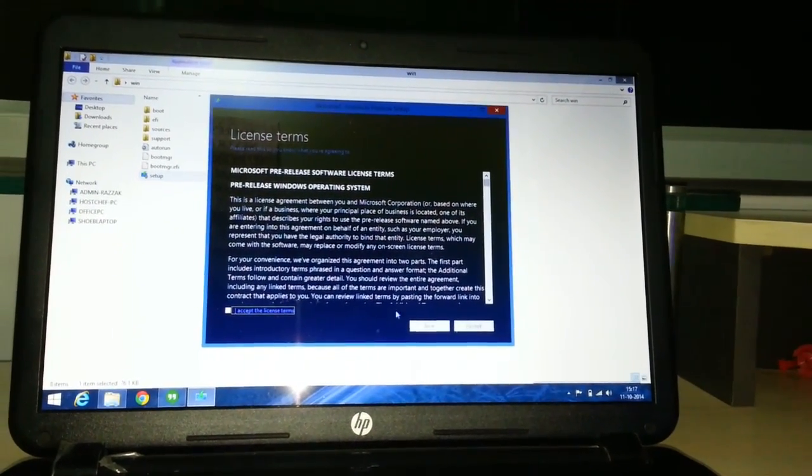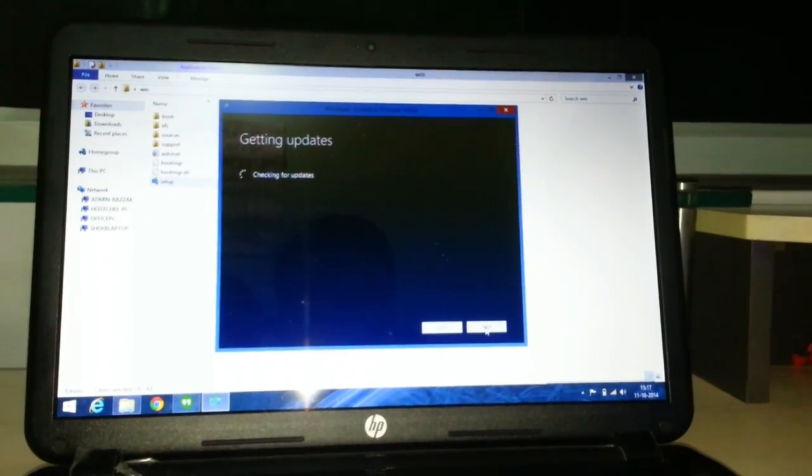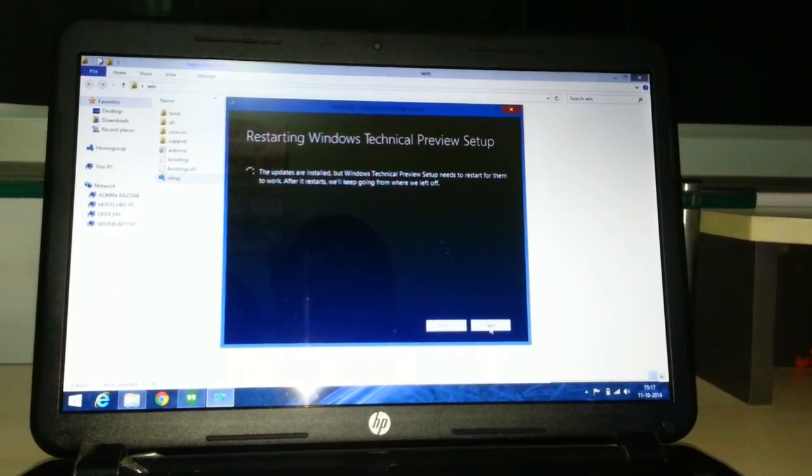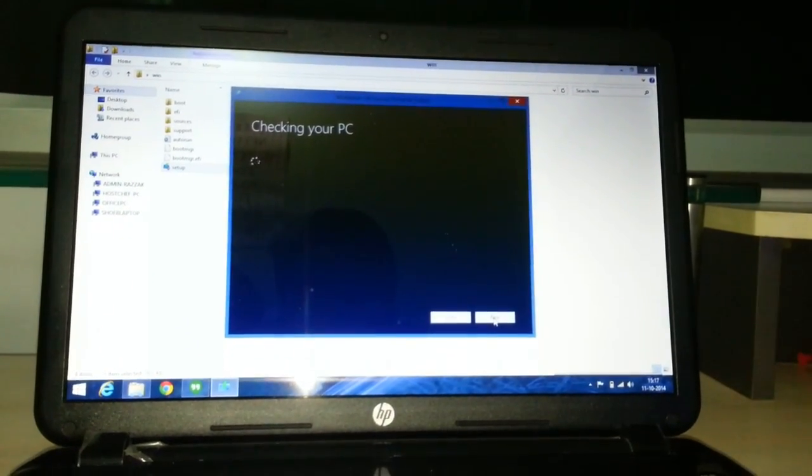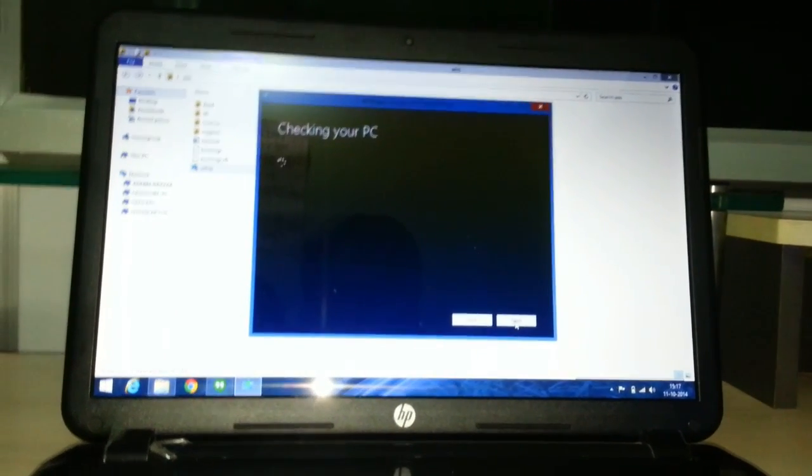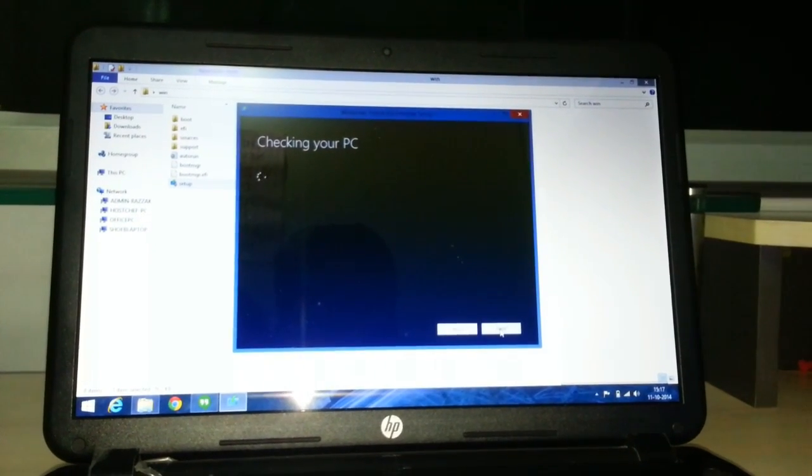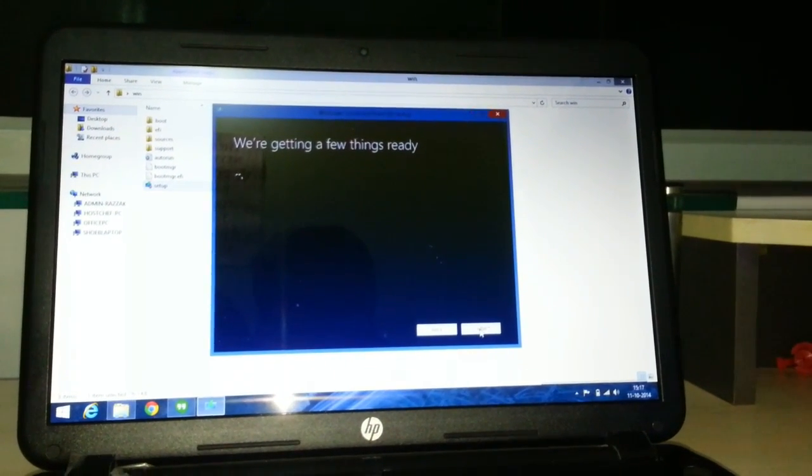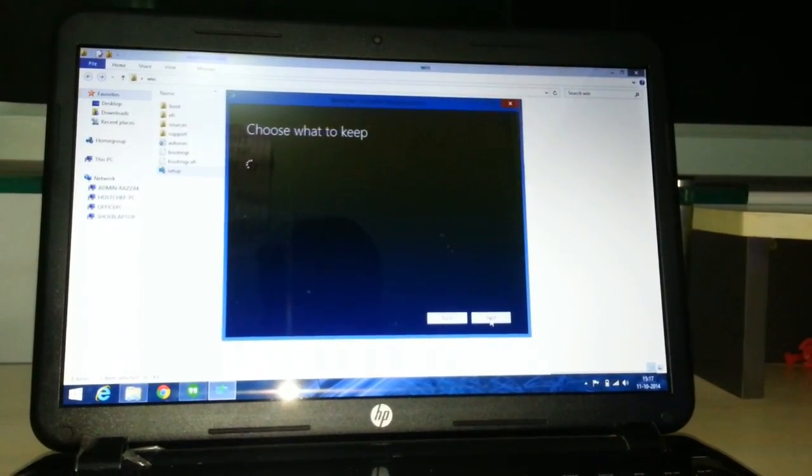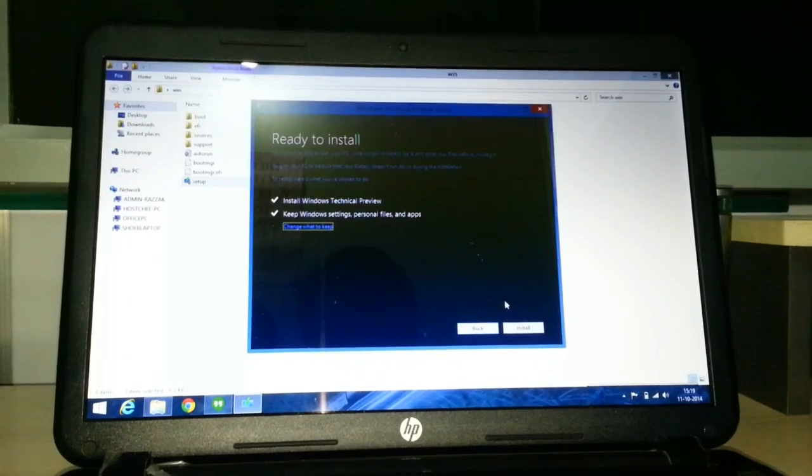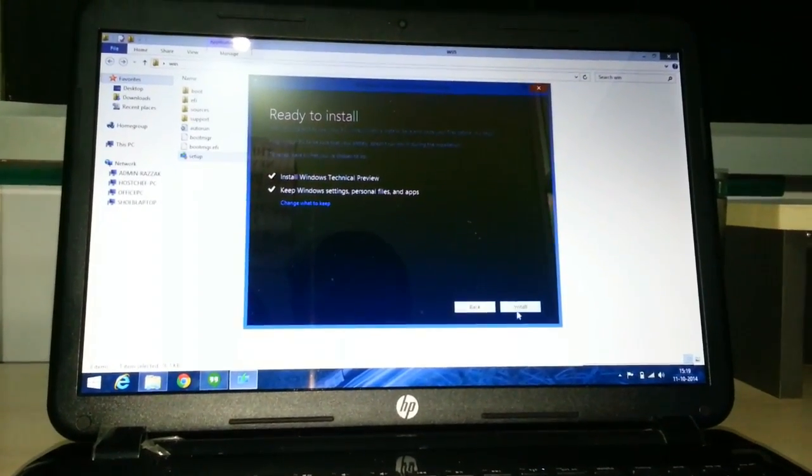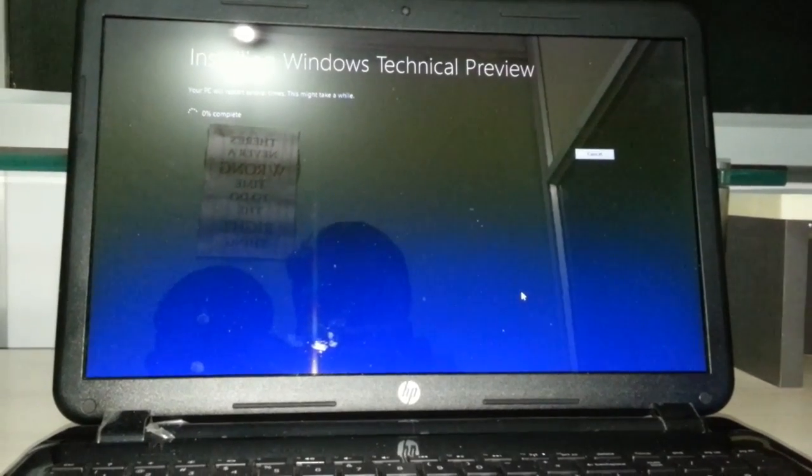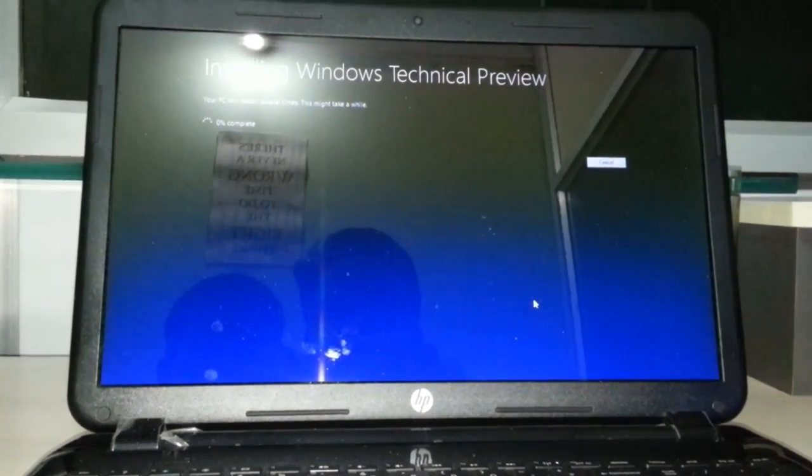Accept. It will check for updates. Click on Install. It will take some time to install.